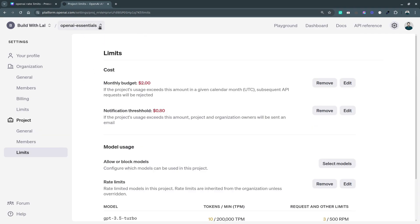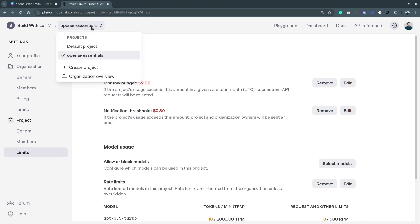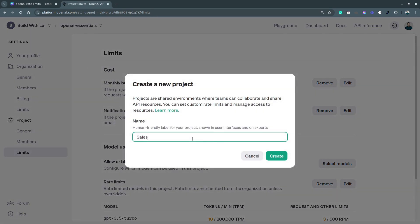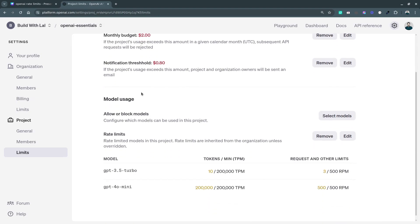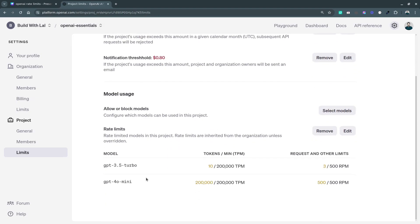This way you can set limits for each project and each model. If you want to add another project, you can go to the Projects tab and create a new project — for example, I'll call it 'Sales'. It is created with the default organization limits. If you want, you can set a budget and alerts for the Sales project, and switching back to the 'OpenAI Essentials' project shows the different set of limits for spending and requests.